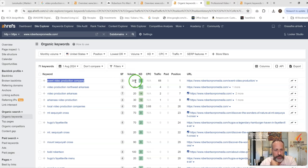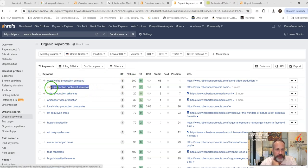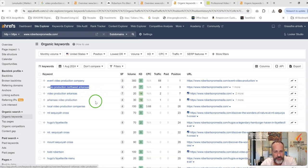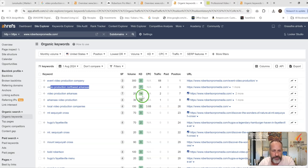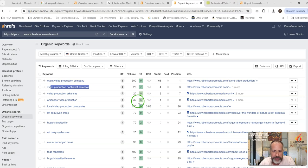This is a national keyword, so there's 300 searches a month going on for that. You've got video production Northwest Arkansas gets searched 20 times a month. Video production Arkansas 20 times a month. Arkansas video production 30 times a month. Some of these are a little bit more difficult. This 14, this 19, that's getting up a little high on the difficulty scale. It's going to take a longer time to rank for those. But it's definitely the target.